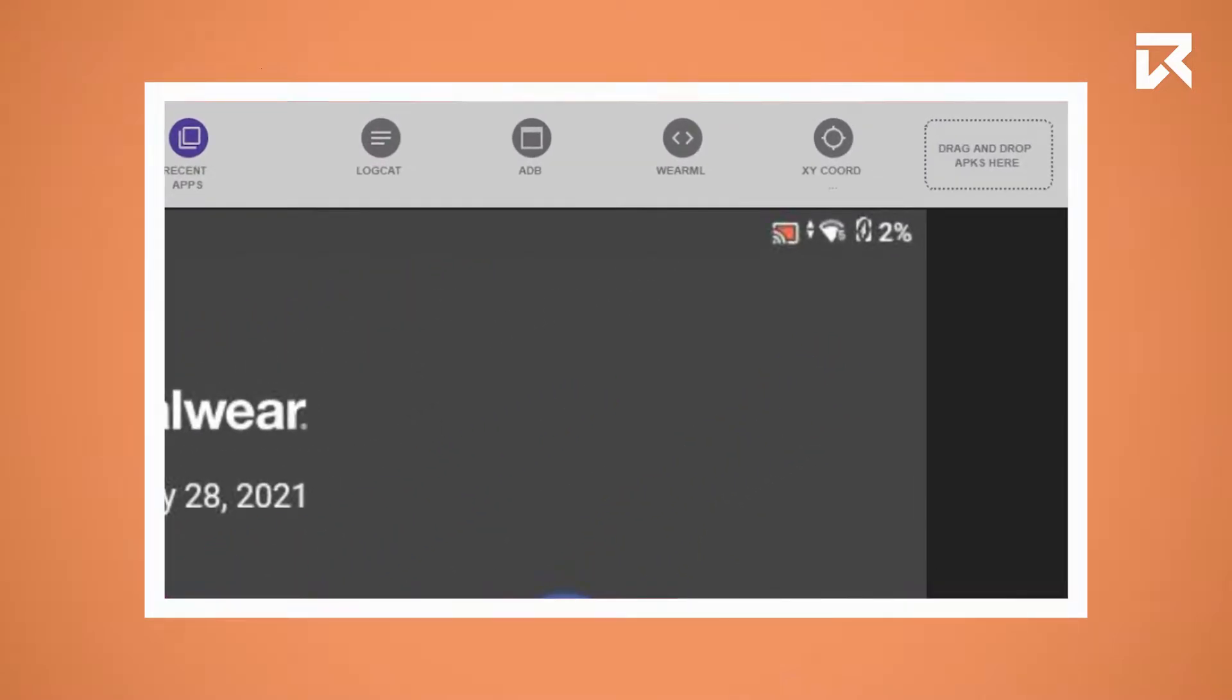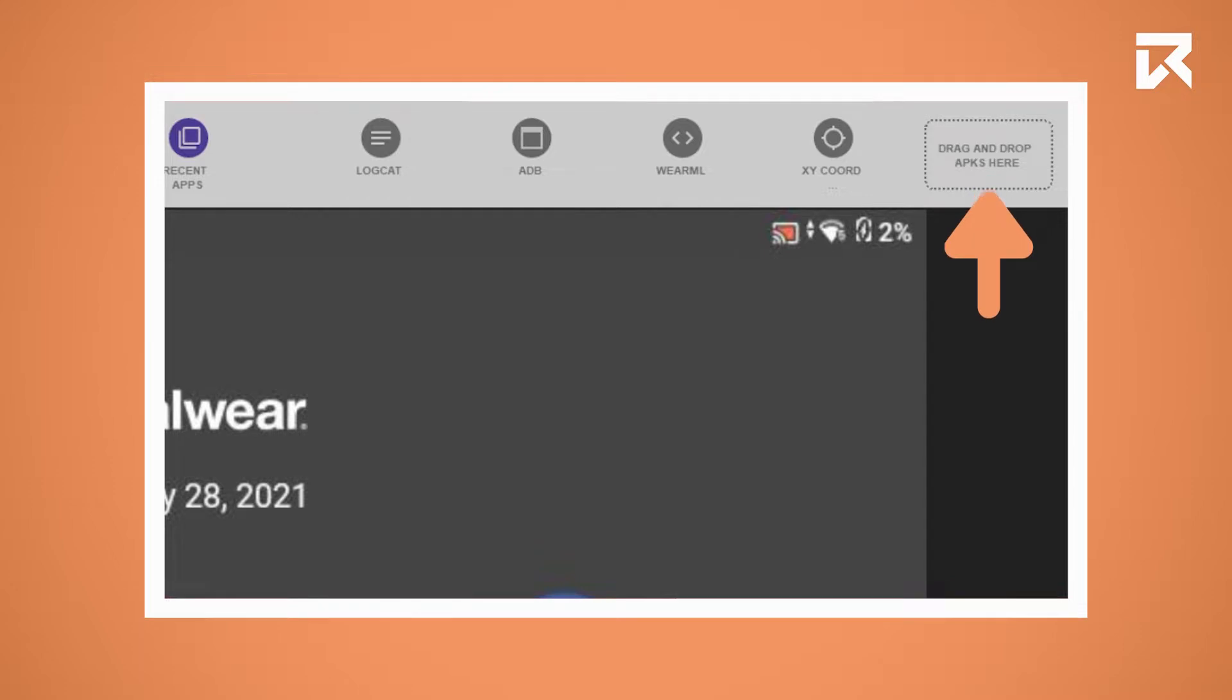When an APK is dropped into the drag-and-drop area, Realwear Explorer will automatically take care of the installation process.